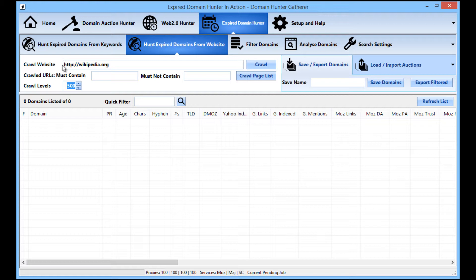After a few hours it'll only have gotten to crawl level four or five, so a crawl level of 500 will allow it to run for at least a few days. If you want to go away for the weekend or even a week, when you come back it's still going to be working and finding domains — probably thousands of them. From there, just click the crawl button.